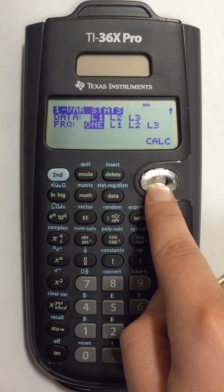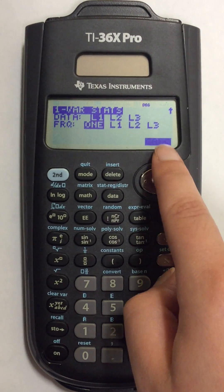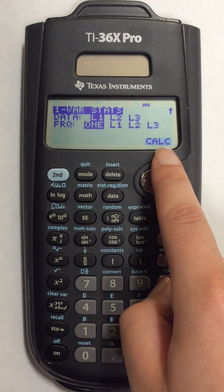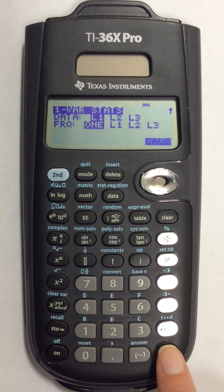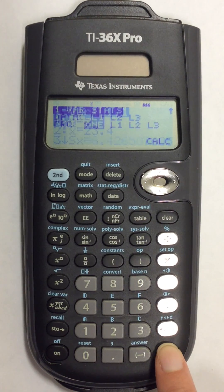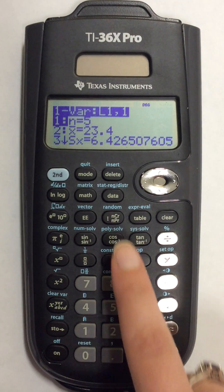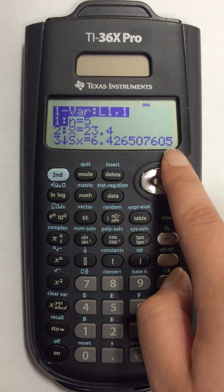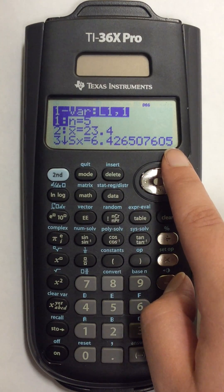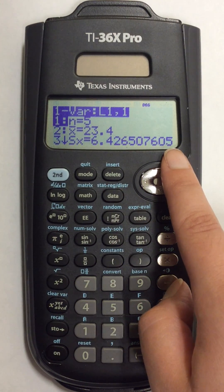I'm going to now come down to CALC and then press ENTER. All of my numbers now show on my screen so I need to find the mean and the median.